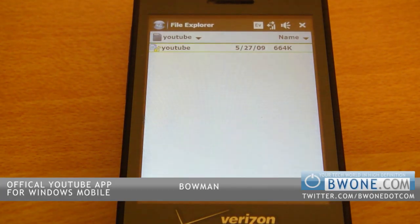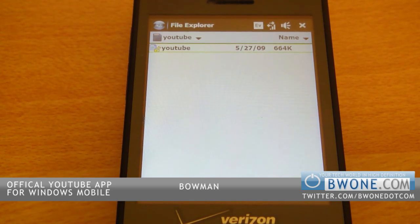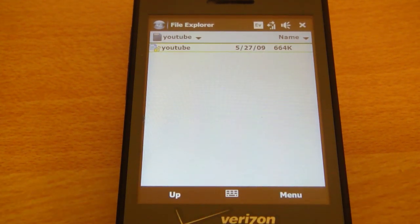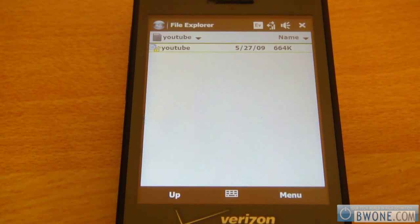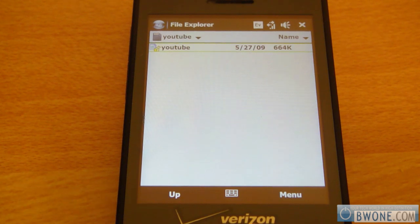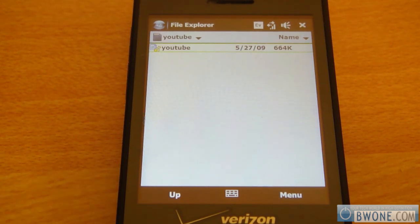Bowman here at bw1.com. I'm going to show you how to install the official YouTube app for your Windows Mobile device. The first thing you need to do is download the application. I'm going to provide the link on my website and I'm also going to include it in the Bowman Pack Pro, so you can get it either way.